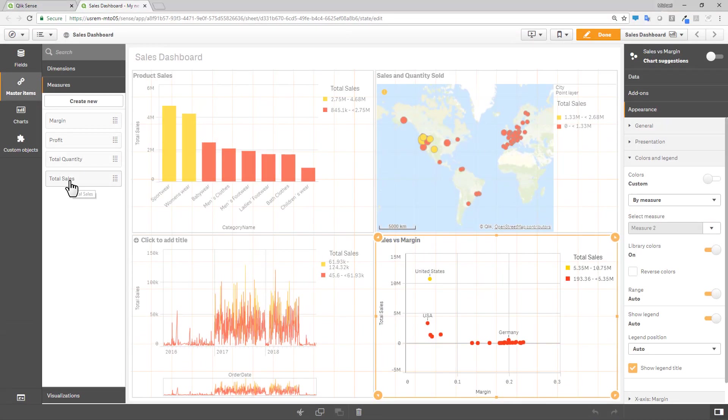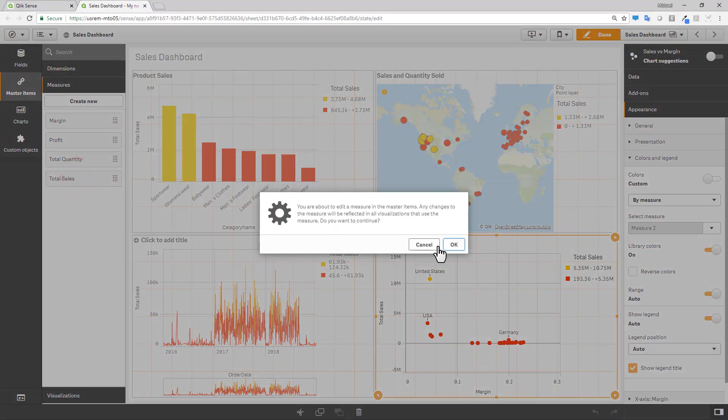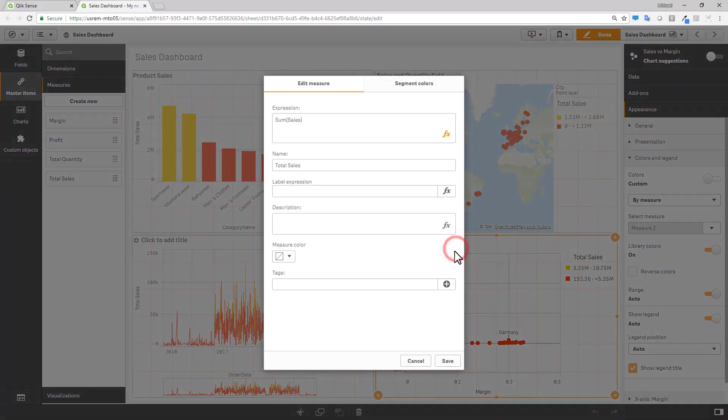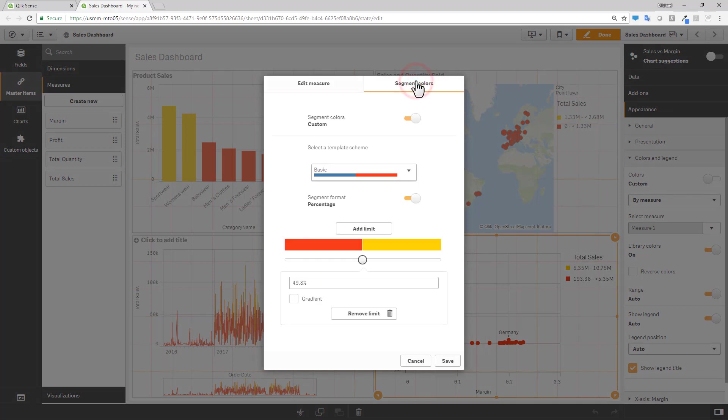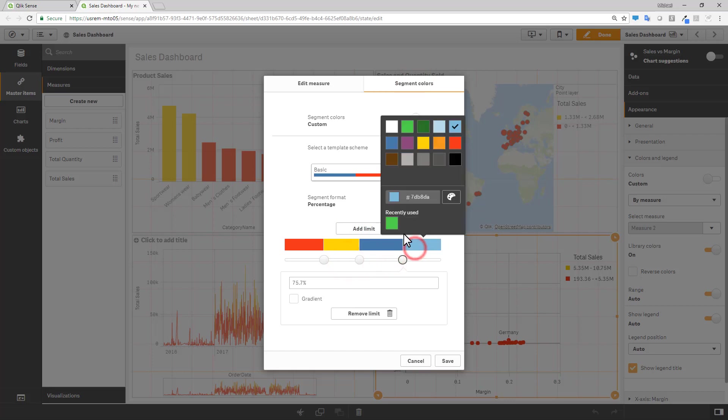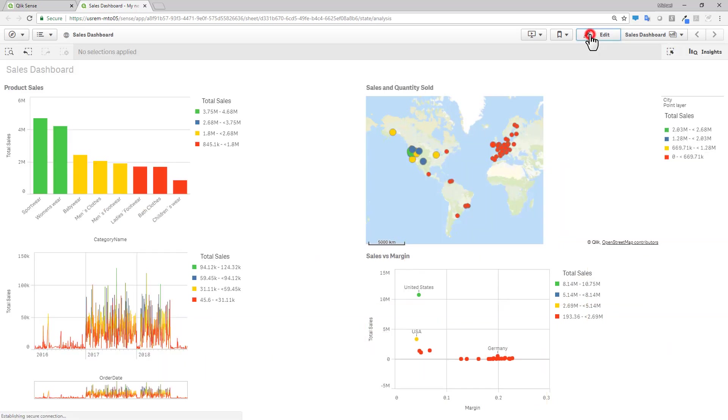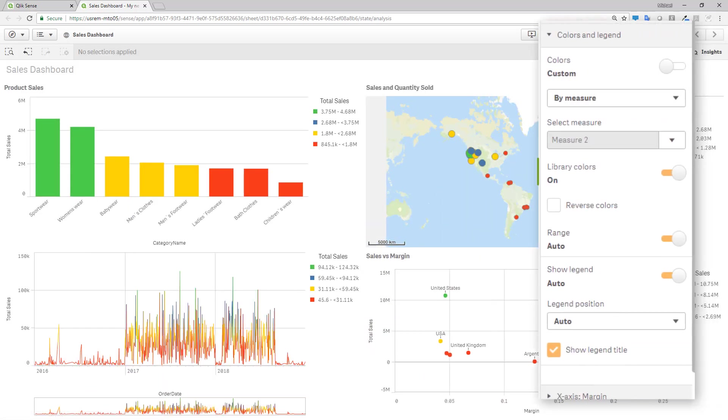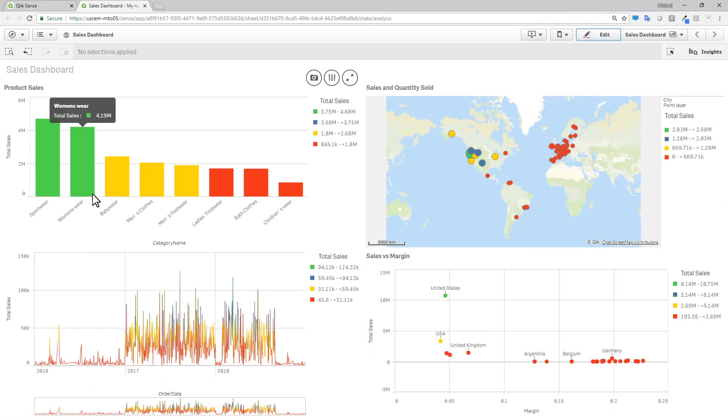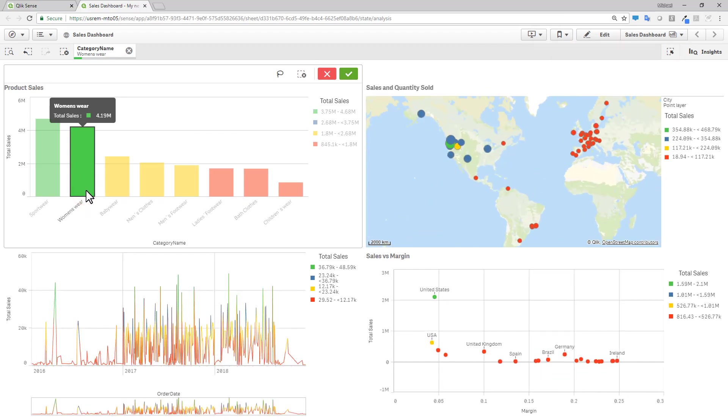Measures defined in your master item library have a new capability that allows you to create and customize your own color segments for its values. You can define your individual segments along with its corresponding color and set a range for each by either using fixed values or percentages. Since the scheme is defined in the master measure, it is created once and then respected by every supported chart object where this color scheme has been enabled, making your chart's coloring consistent throughout the app.